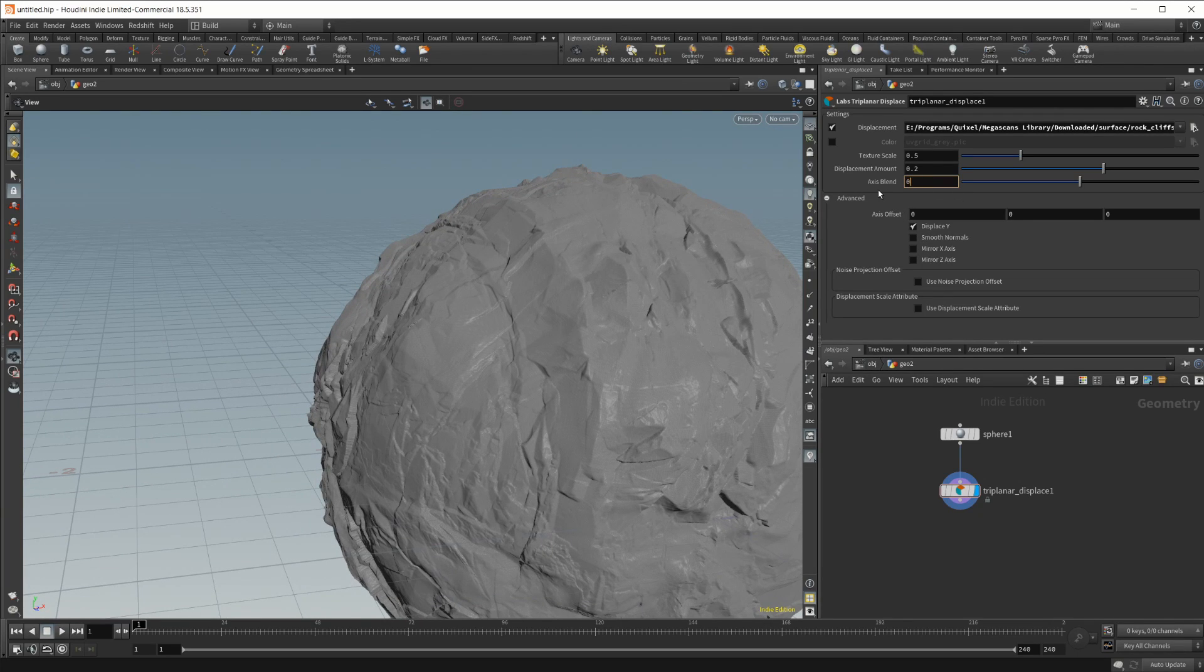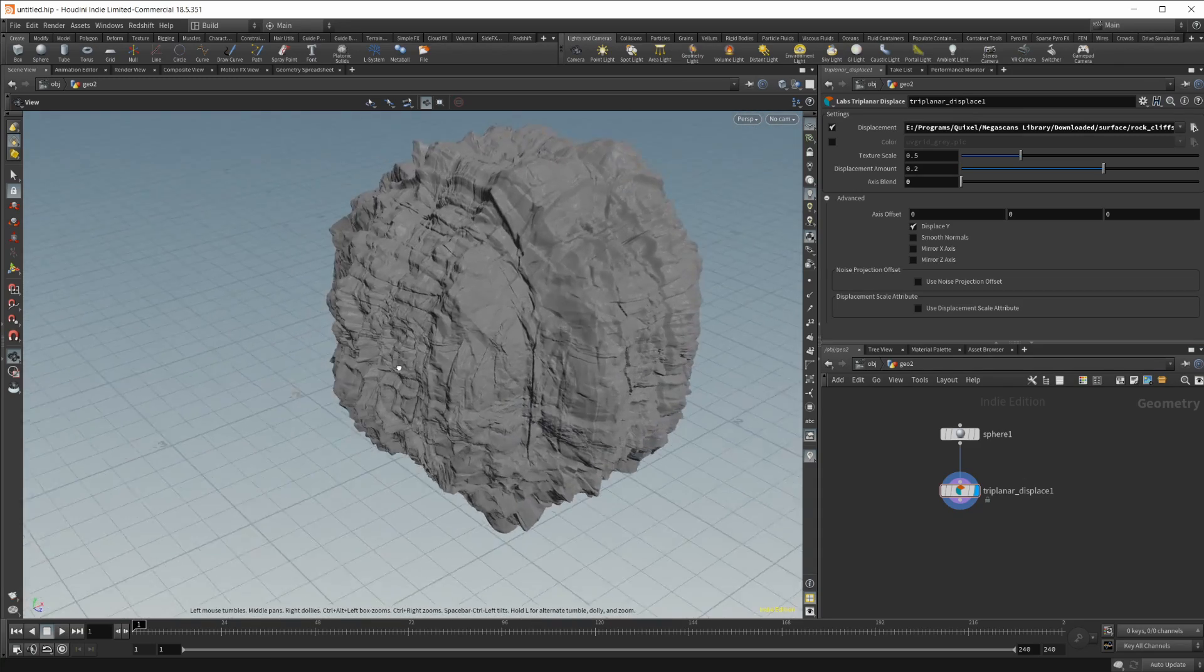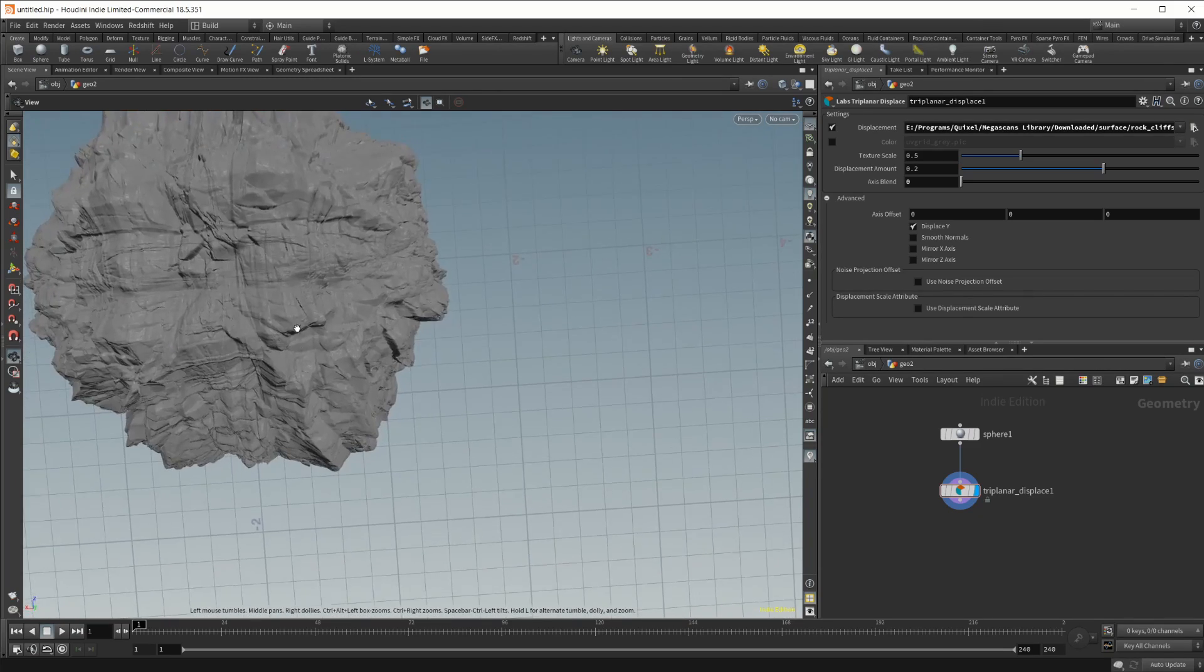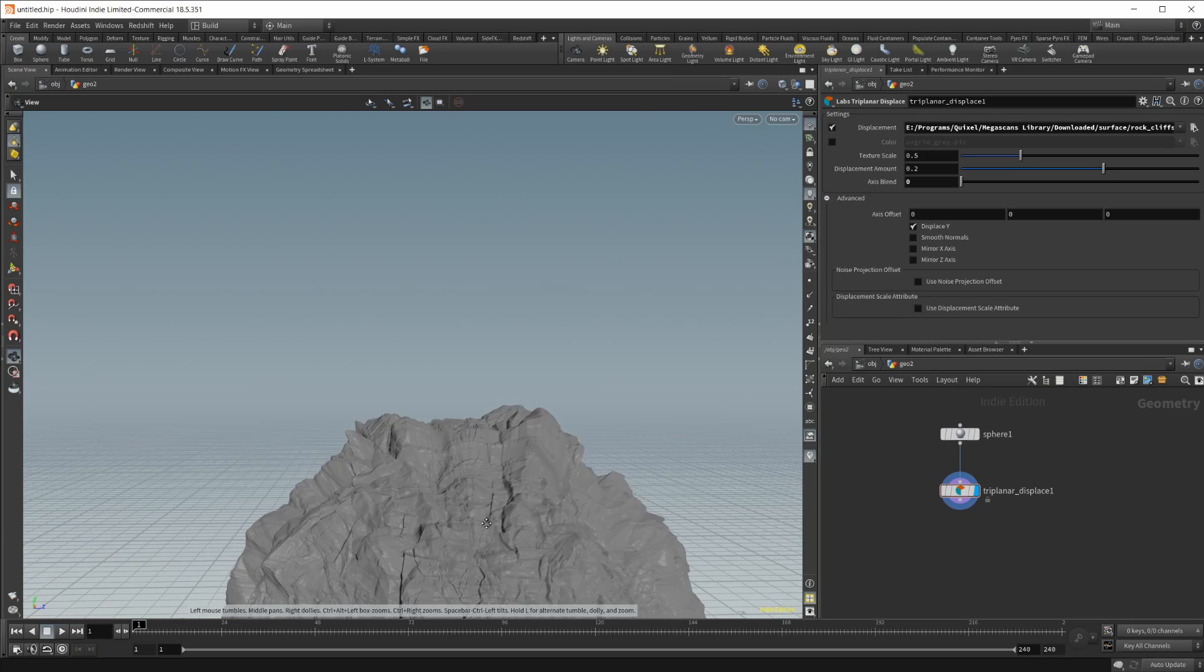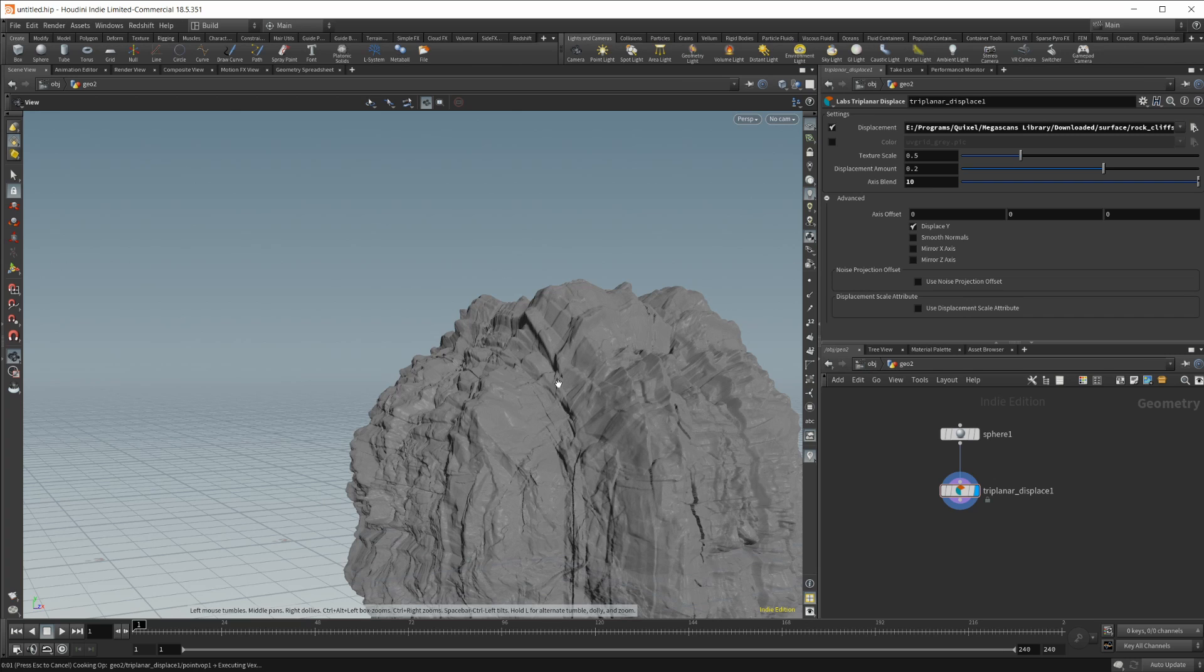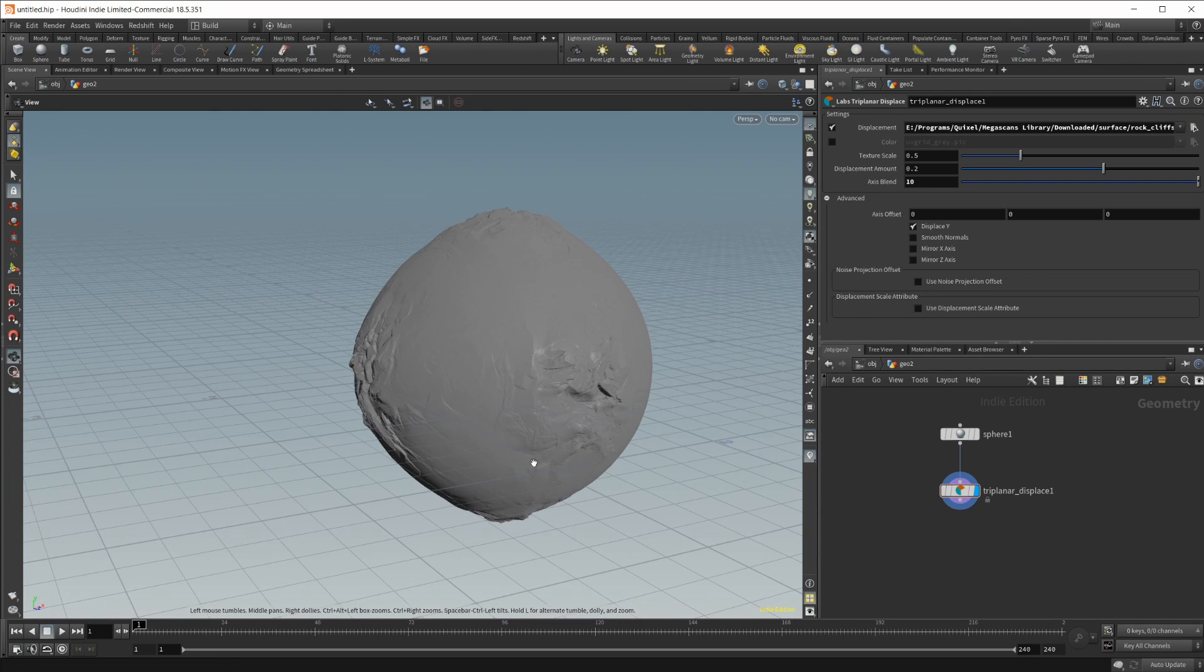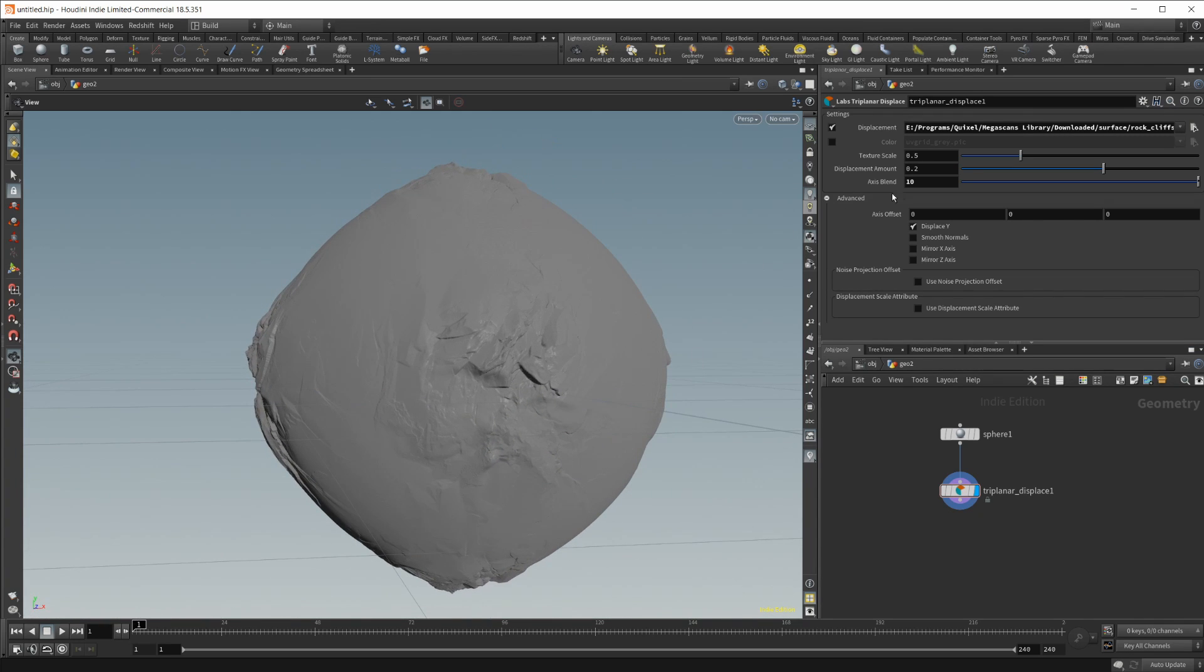So if I set this to 0 you're going to see real hard edges between all of these blends. So basically this is one plane being projected, the top you can see it's one plane being projected down. So there's no real blending going on between the two. If I set this to something like 10 you're going to see that it blends pretty much all of it out. So you'll just get this tiny little displacement that you don't really want.